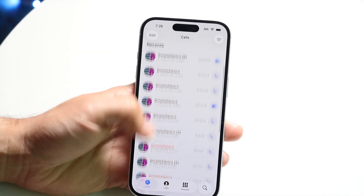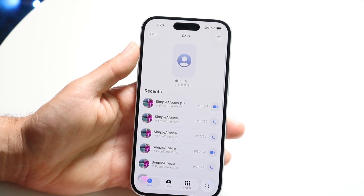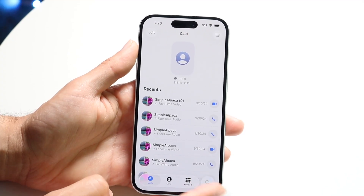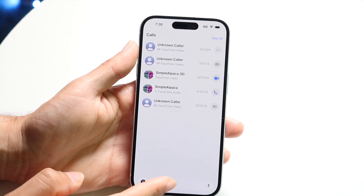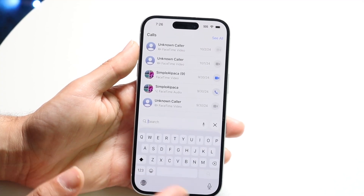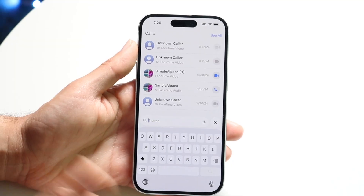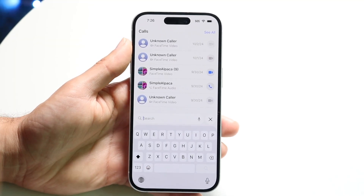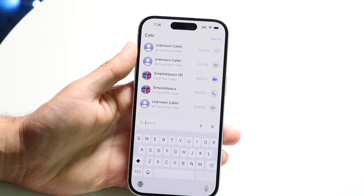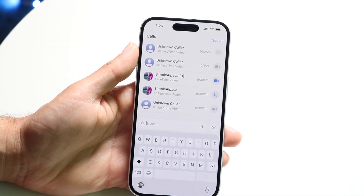The rest of the functions still work about the same. You'll have a new search button at the bottom where you can search through calls, voicemails, and all this other stuff. I do think this is a pretty cool update, and that's essentially how you use it.